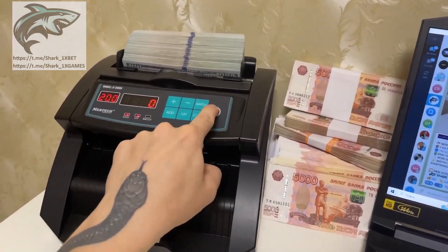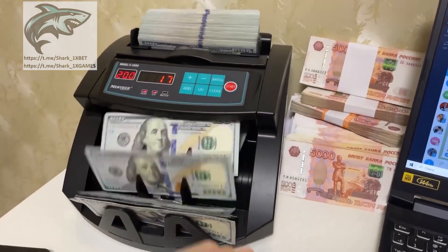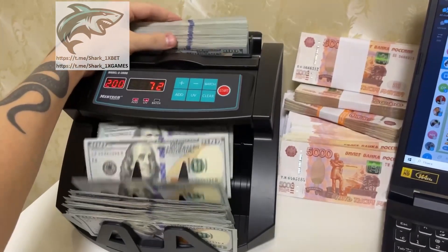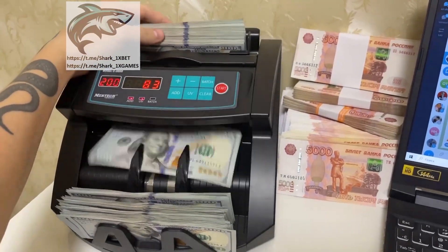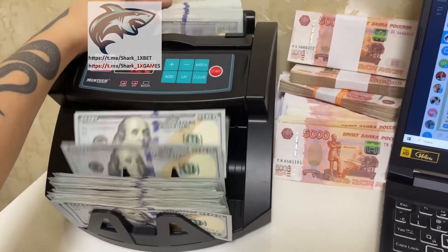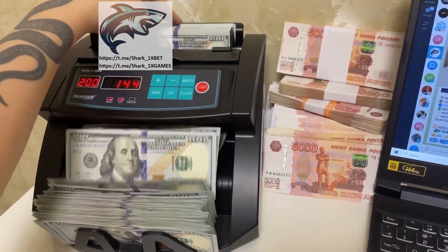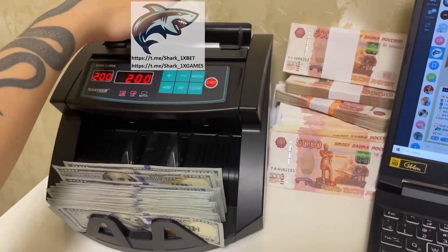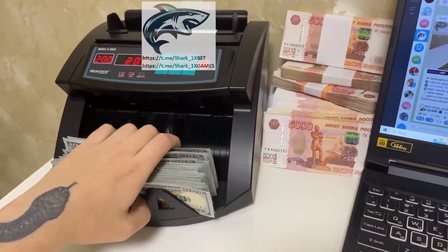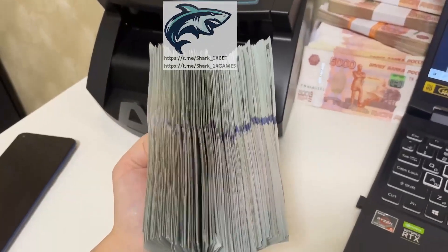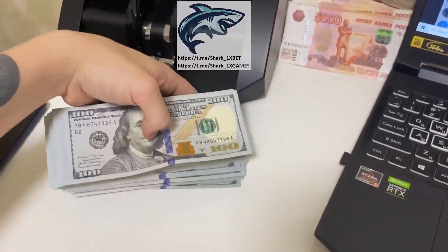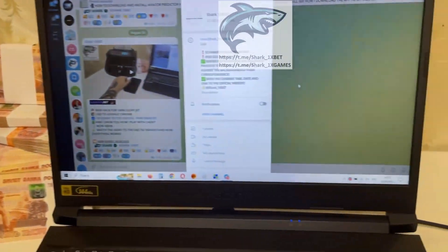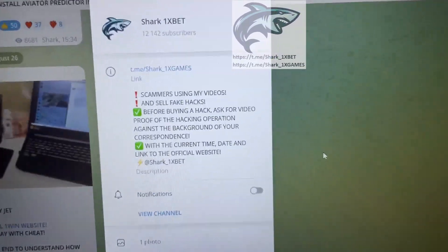Hello, my dear friends. Today I teach you how I make this money easy and fast. Look at this, my friends. Do you want like this? Maybe you want like this, my friends? I show you how I make it.